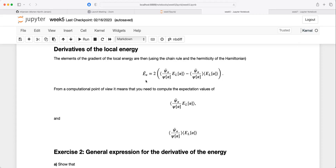When you calculate a quantity like the energy you always have to provide an error estimate. Since you're running things with a Monte Carlo method, you are producing statistical expectation values, which means you also need to provide a standard deviation. We will discuss this next week in more detail using what is called resampling techniques, and with those elements we will have something close to a professional Monte Carlo code for studying many-body systems.